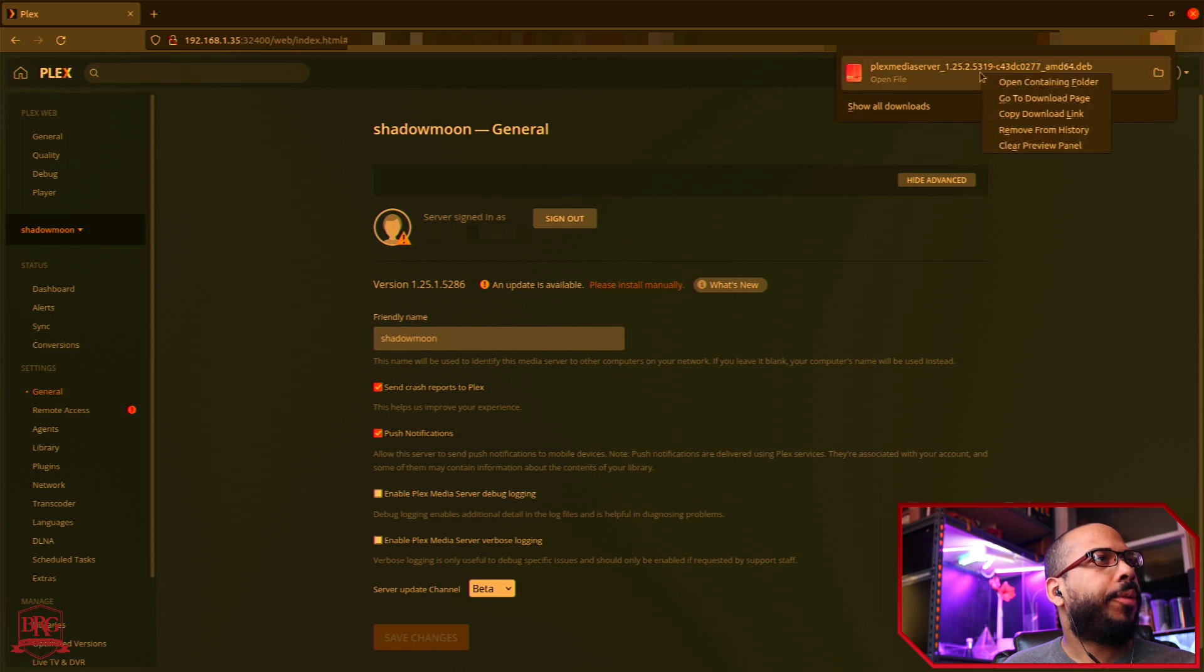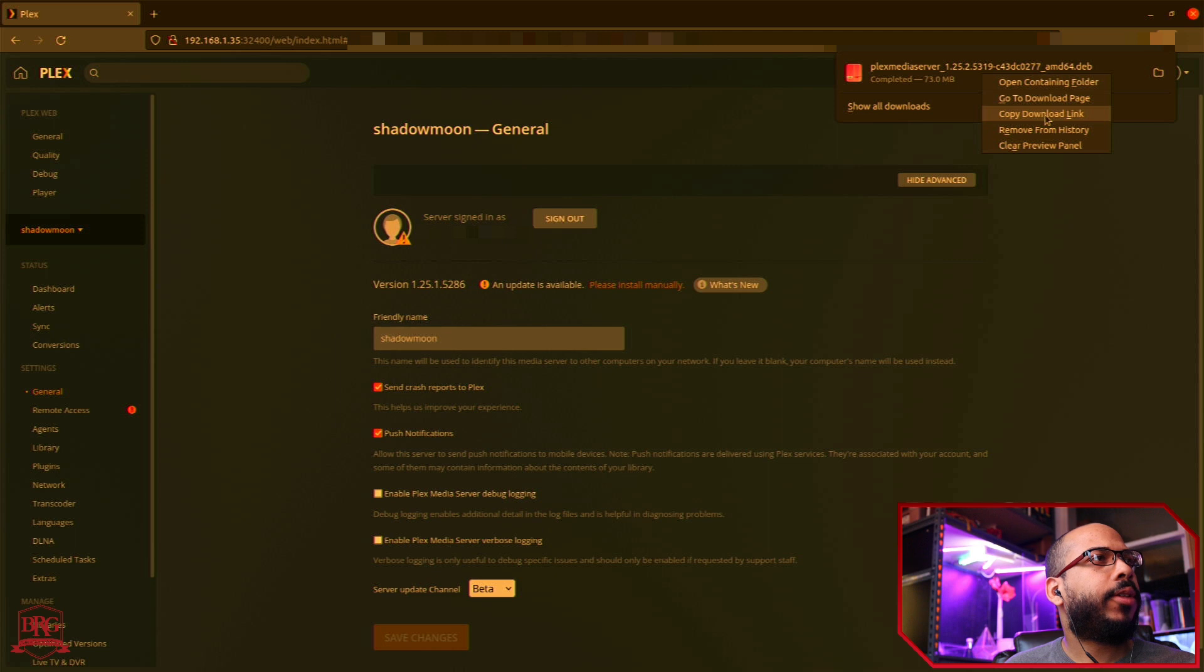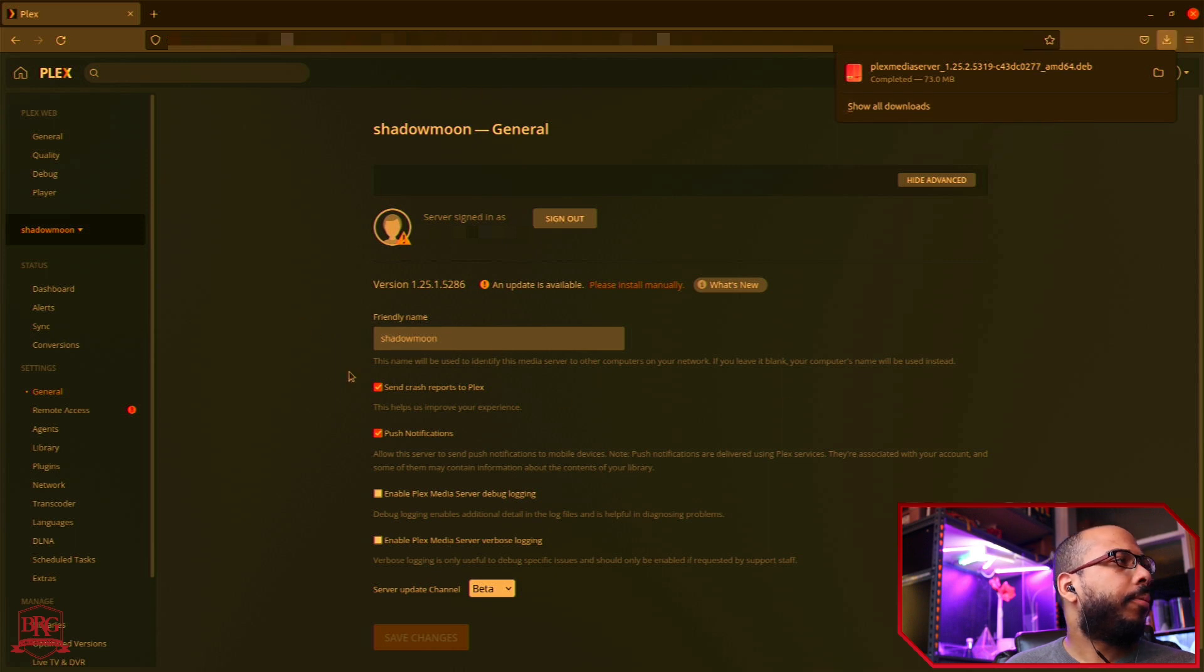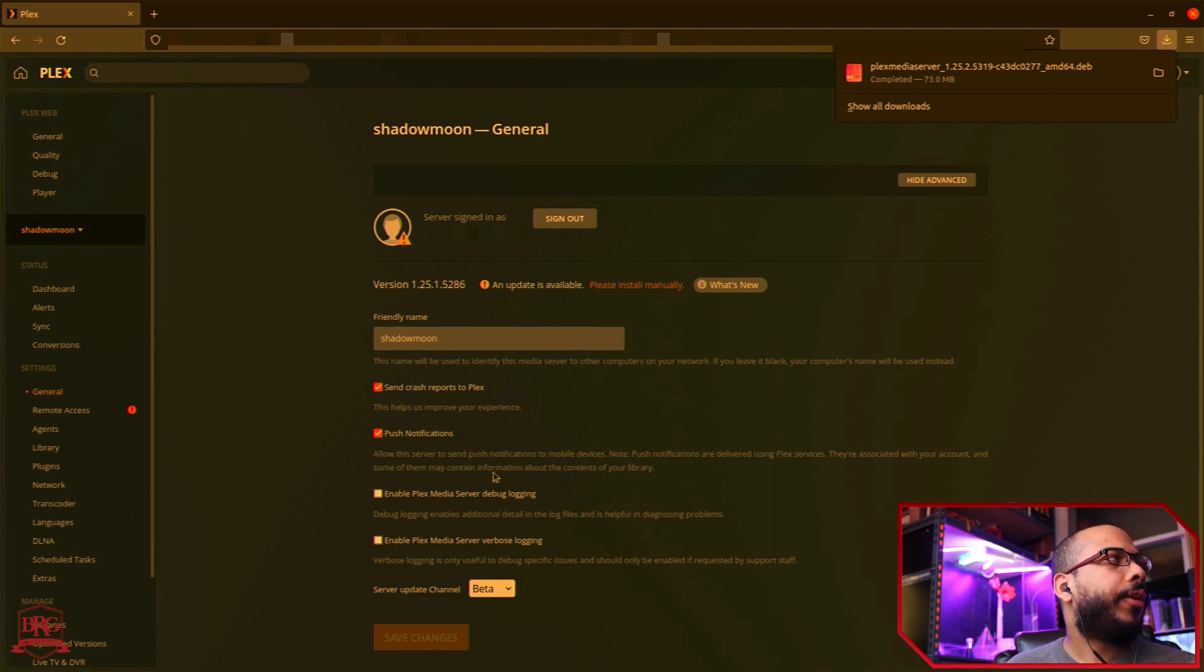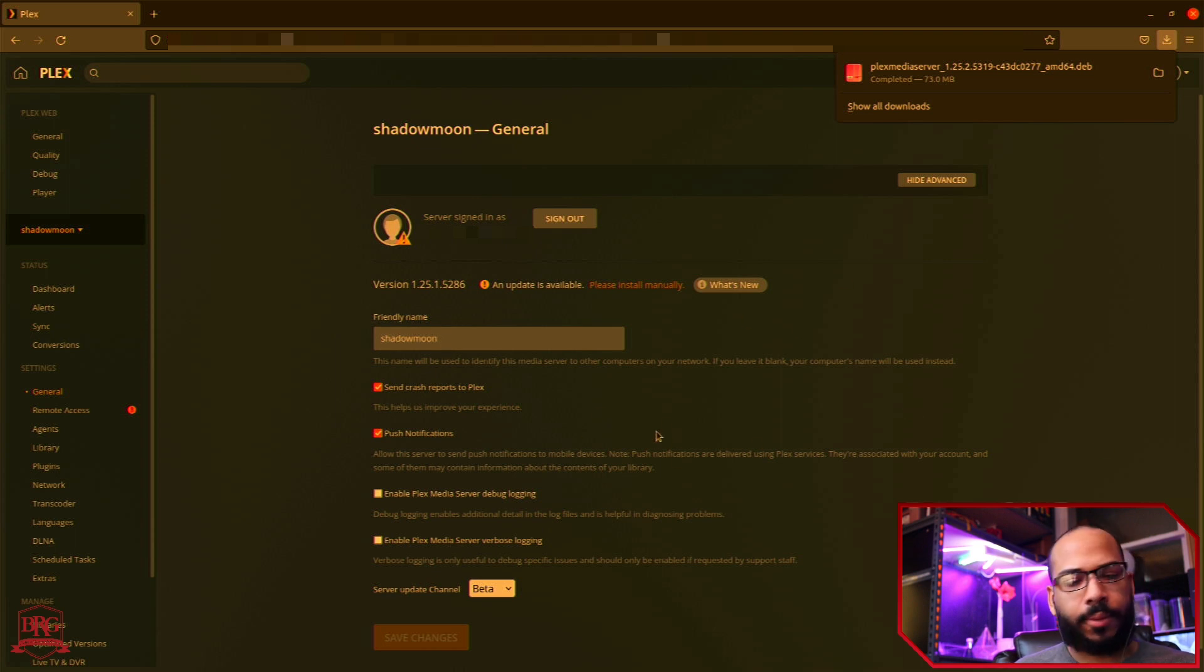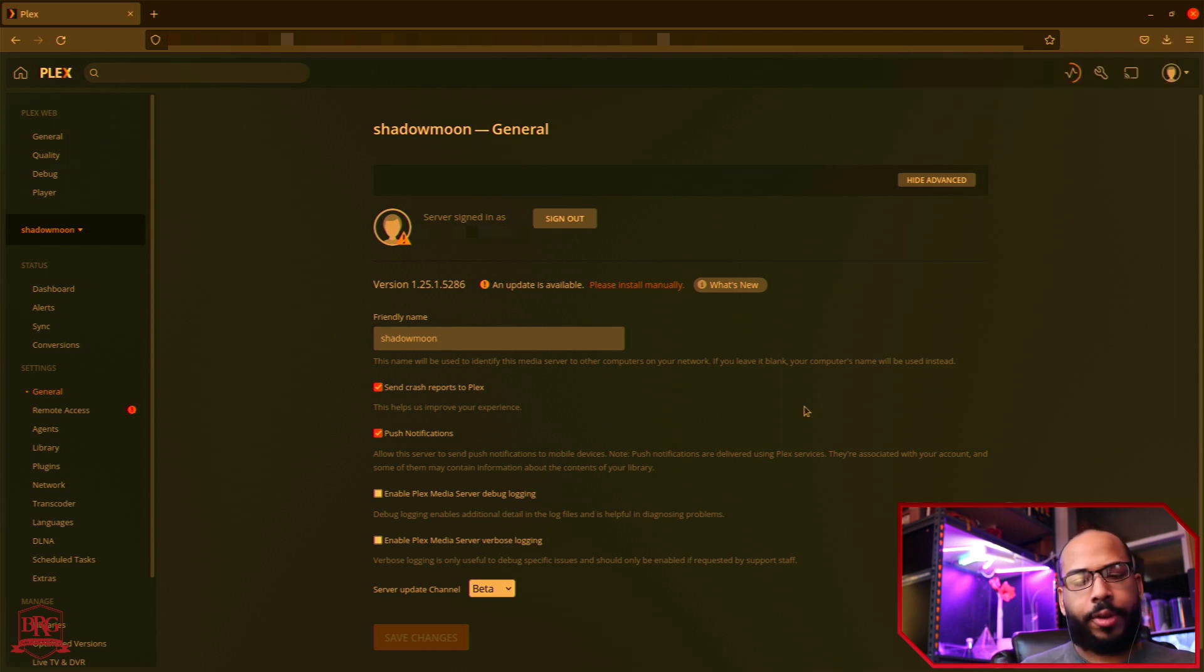And pretty much the only reason we do that is so we can copy the download link, because the PC that I'm using here for the web interface is not the actual server that it's hosted on.